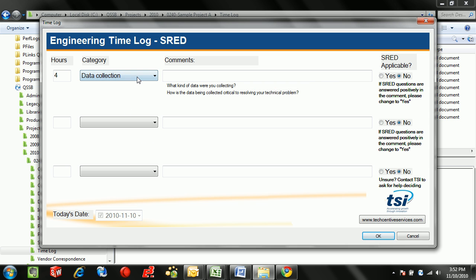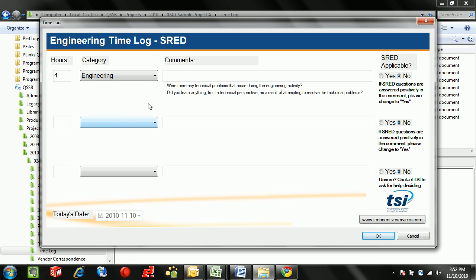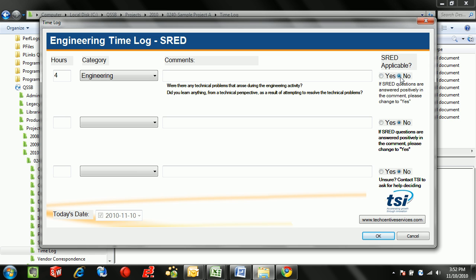This can be very helpful to ensure that users are entering the right type of information and make sure that the tax claim goes through flawlessly. We'll also notice that we have a SRED applicable comment because there is of course engineering time which does not have these comments, in which case we can change it from yes to no.